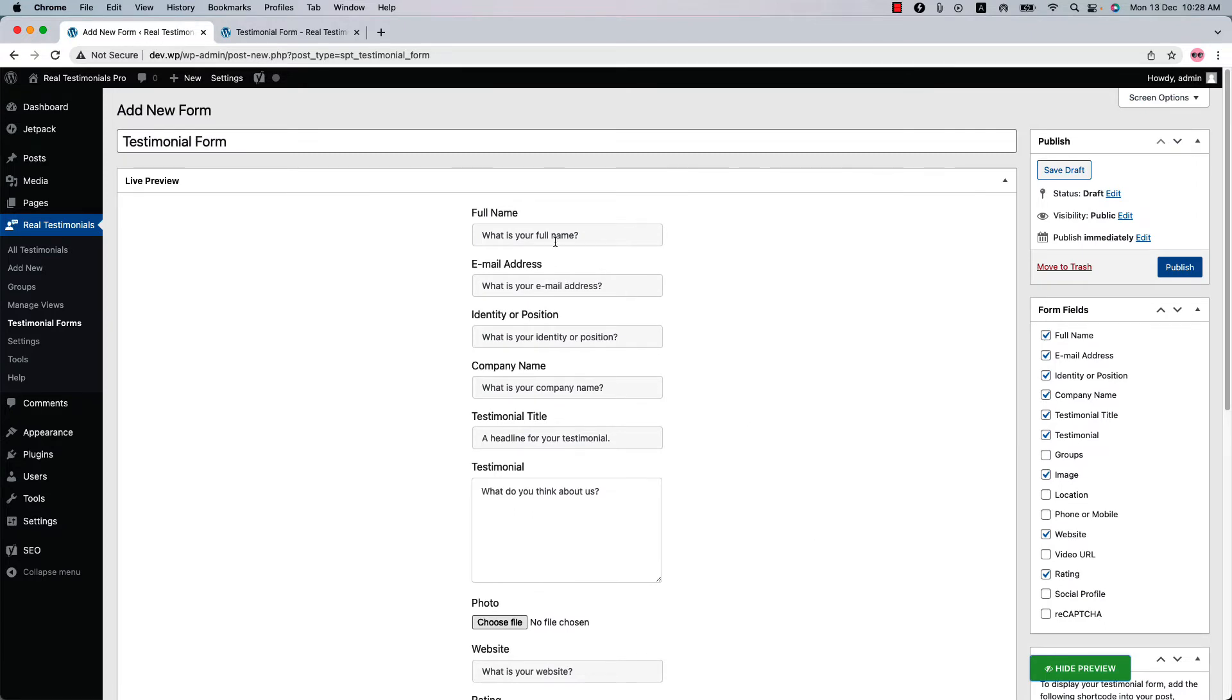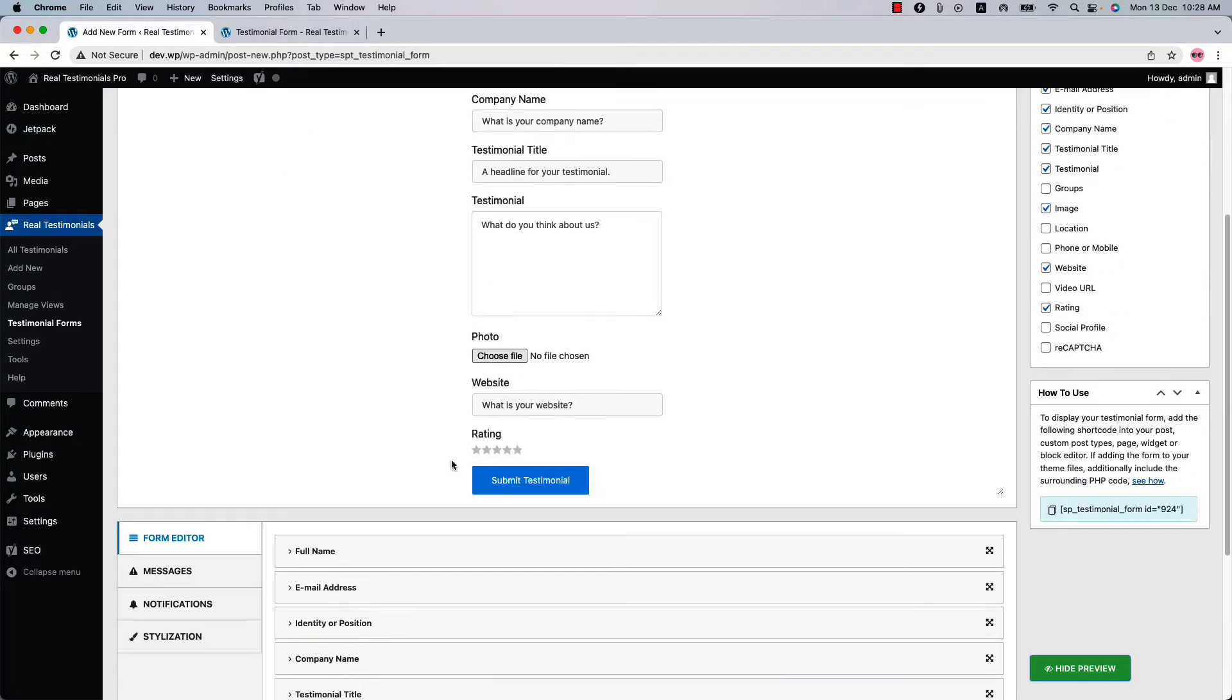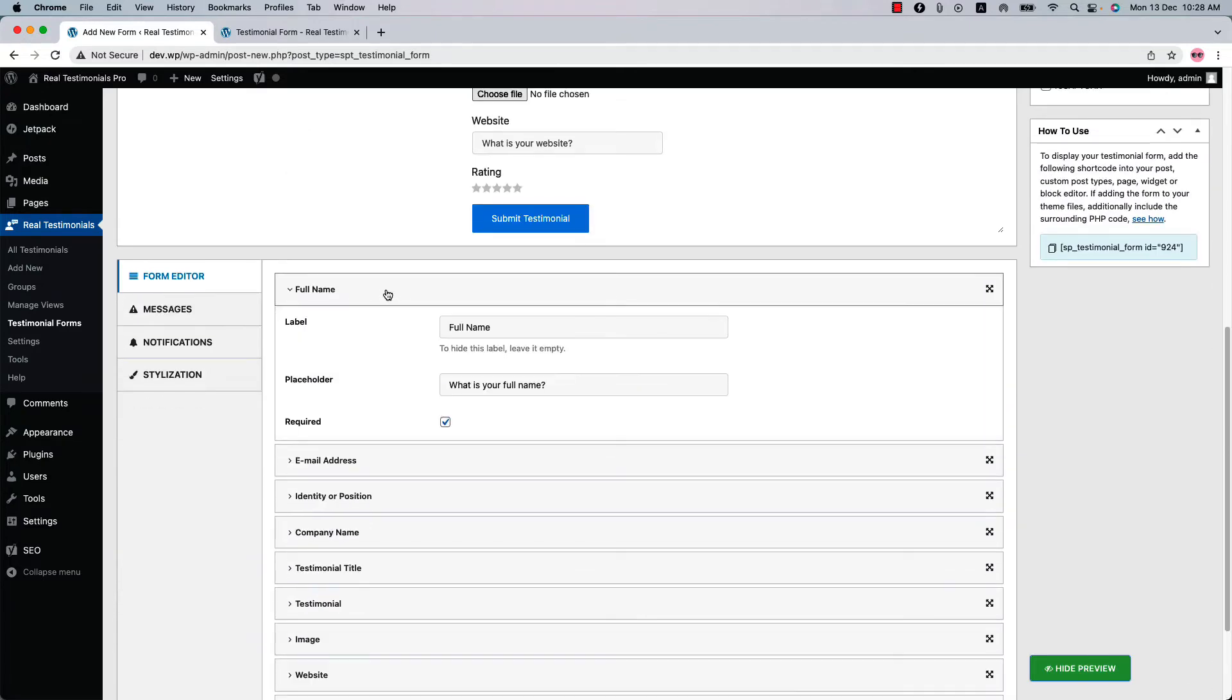You can change each field label and the placeholder text as you like. Suppose you want to change the field label to Name instead of Full Name. Do the same for the placeholder text.